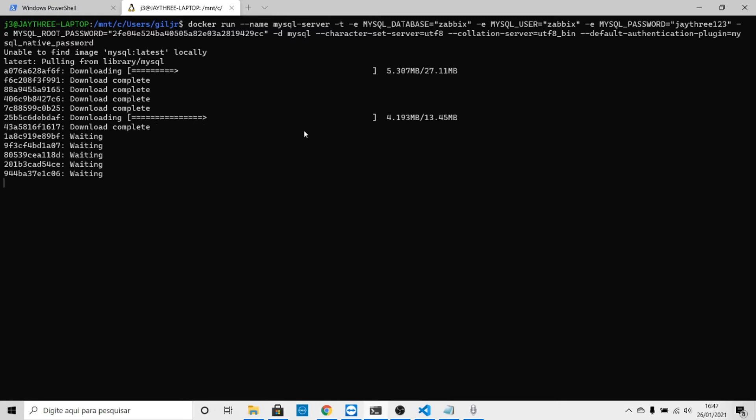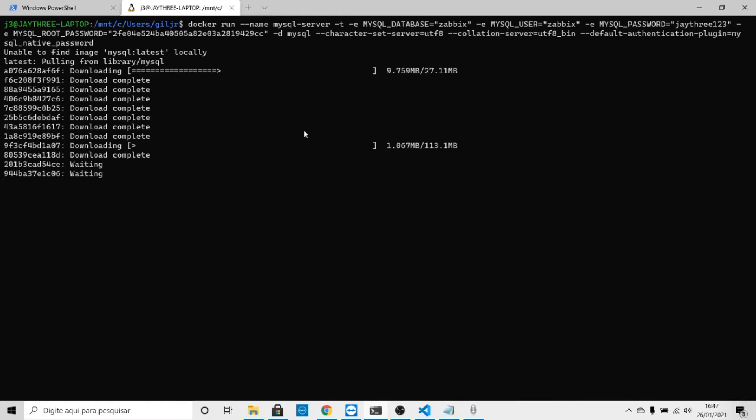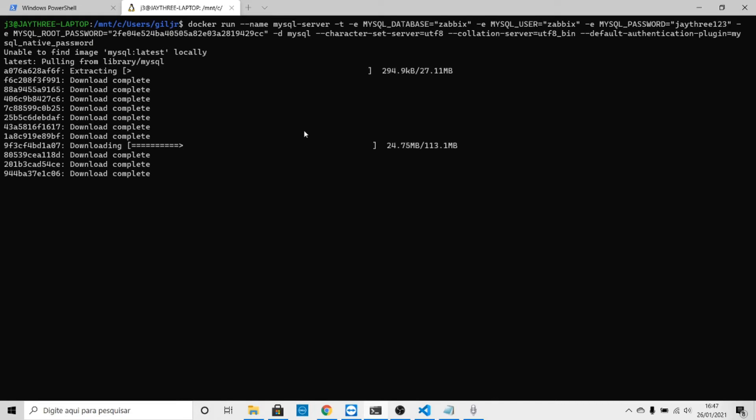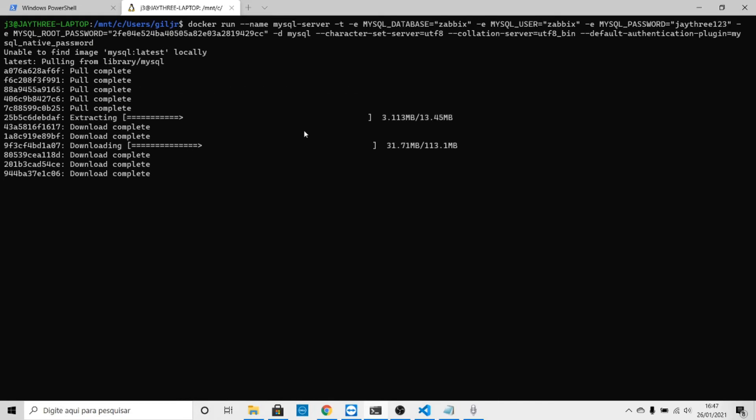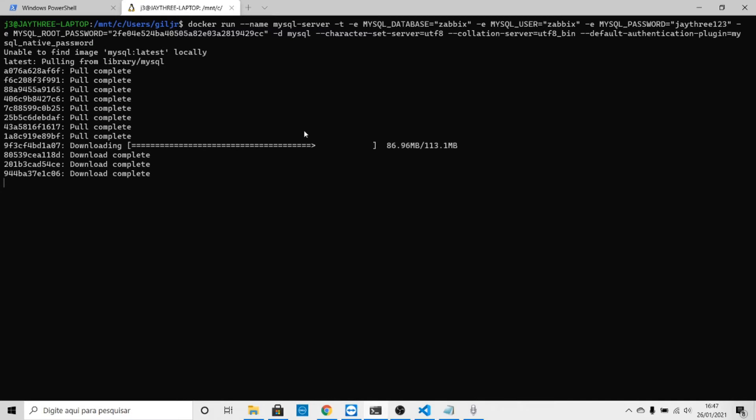It will locate and download the image for your platform. This is running Docker for MySQL server, completing all the images that we will use. Let's wait for the completion of this procedure.